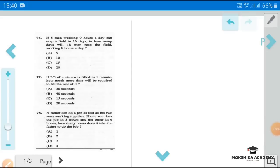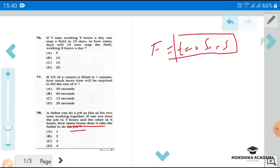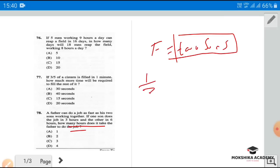Next question: A father can do a job as fast as his two sons working together. If one son does the job in 3 hours and the other in 6 hours, how many hours does the father take? The combined rate of the two sons is 1/3 plus 1/6.